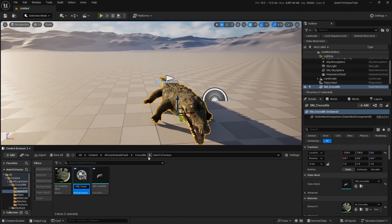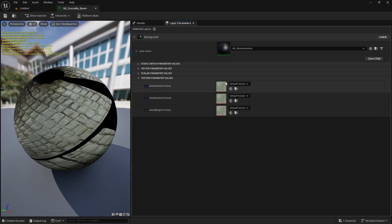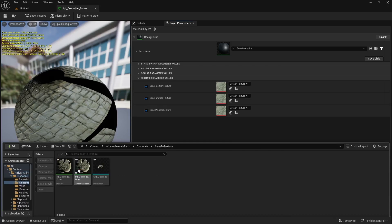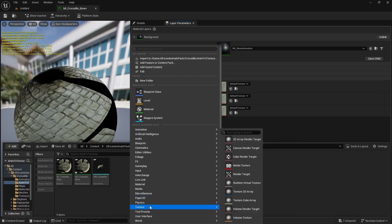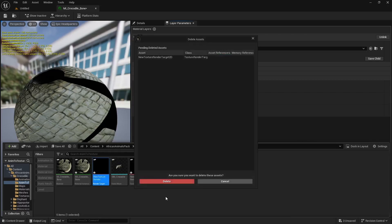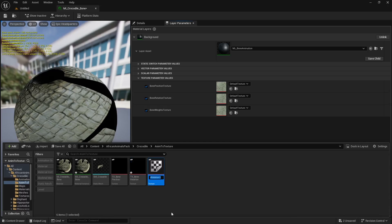Double click to open the material instance. Go under Layer Parameters, expand the background layer asset and the Texture Parameter Values. Here we need to generate three different textures to be used with our material. Go to your Anim to Texture workspace folder, right click, select the Texture section, and select Render Target. Right click on the render target and select Create Static Texture. Remove the render target and rename the created texture to TX_BonePosition. Duplicate that static texture and create TX_BoneRotation, and a third one TX_BoneWeights. Now assign these three textures to their corresponding parameters.